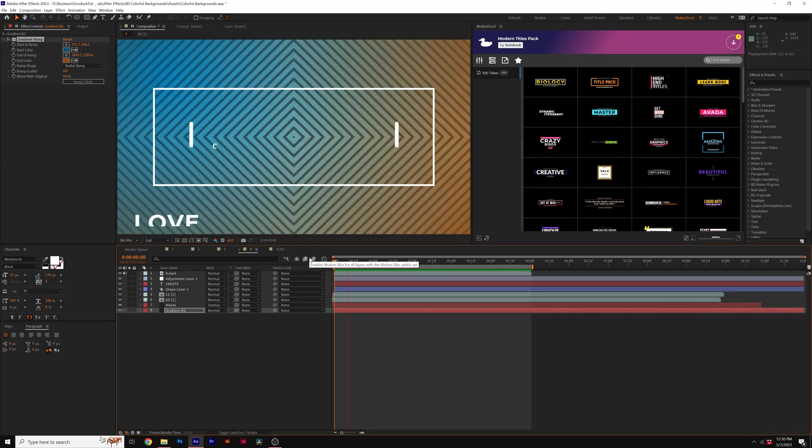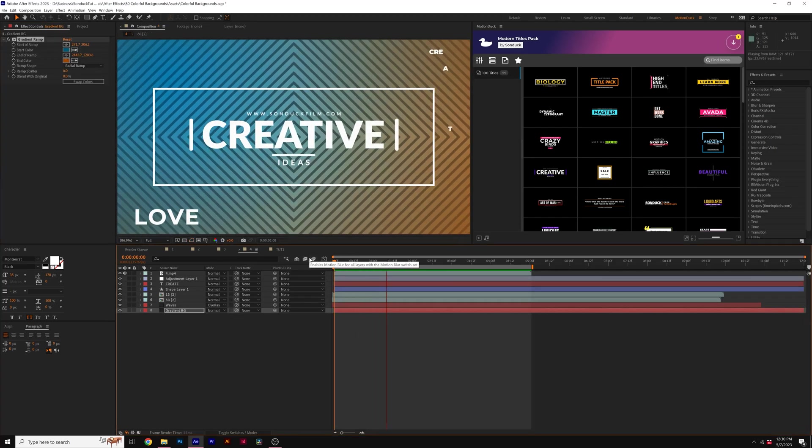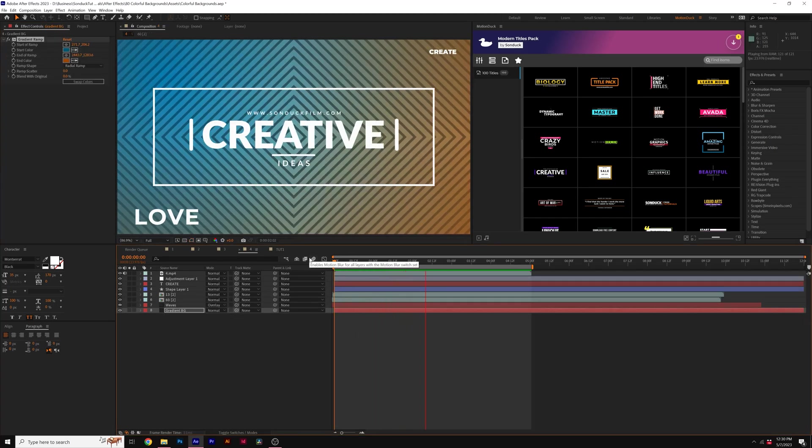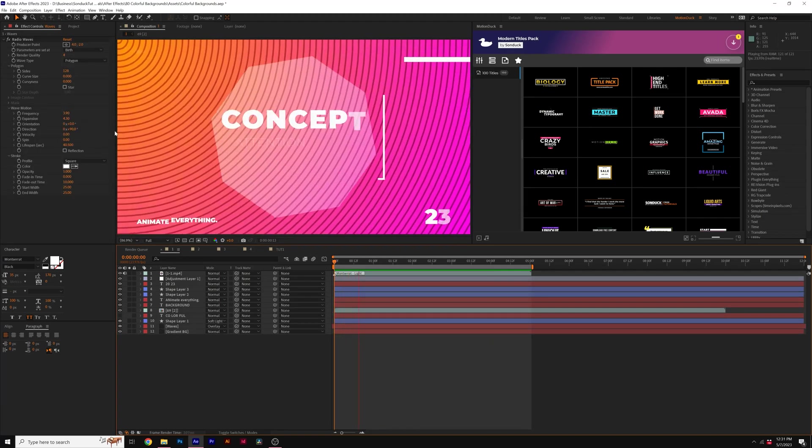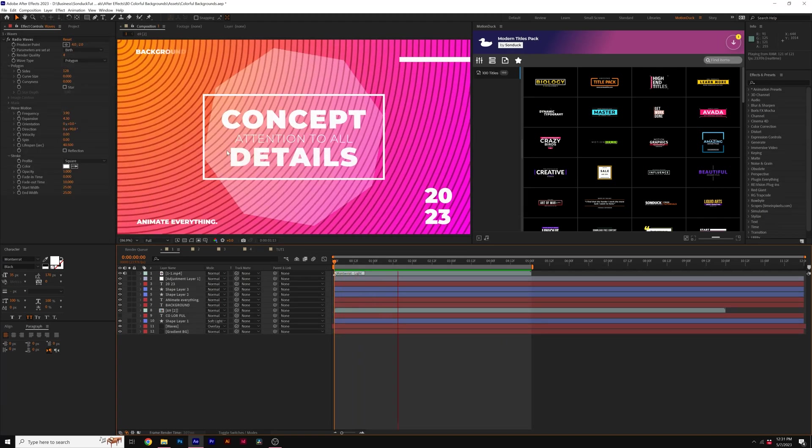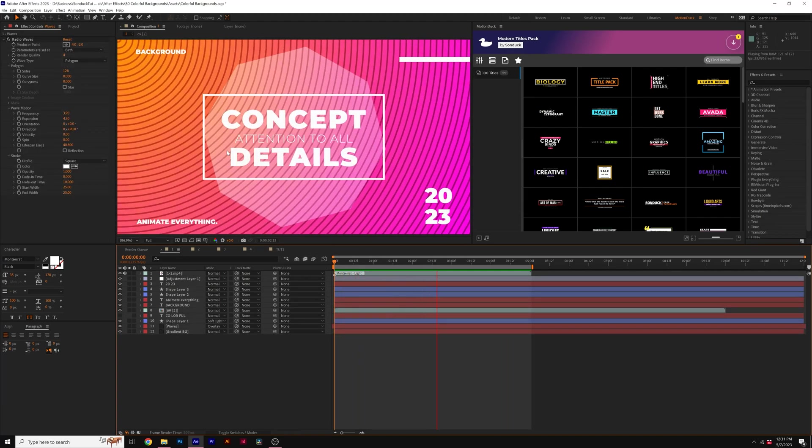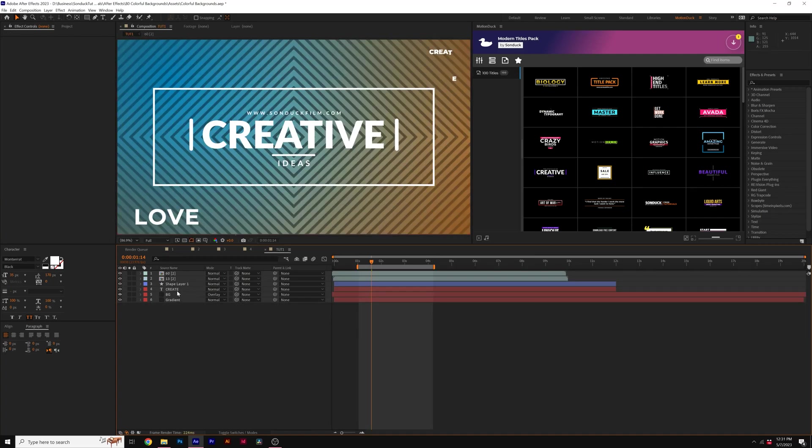So now you can create a really cool background really quick, but we can take this even further with some extra tips. So for example, if we want to create a circular background like this, it's super simple as well.